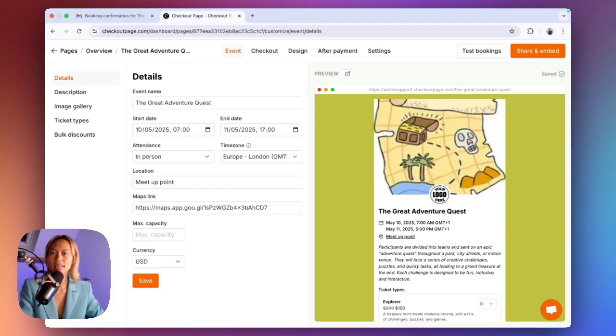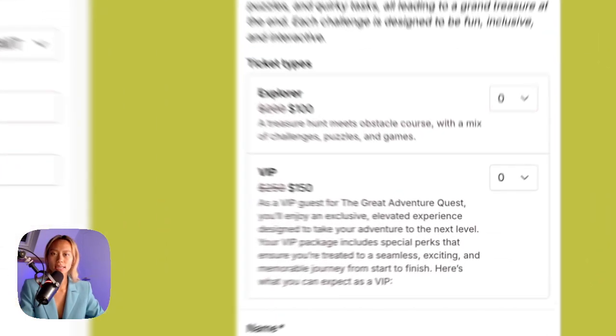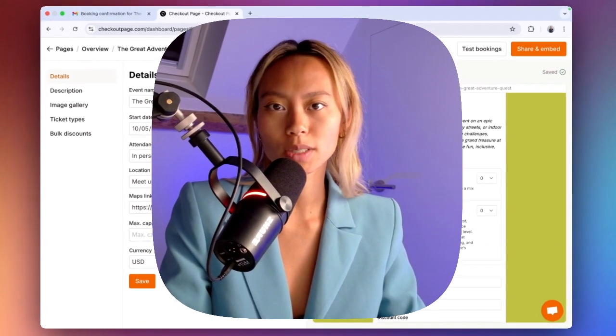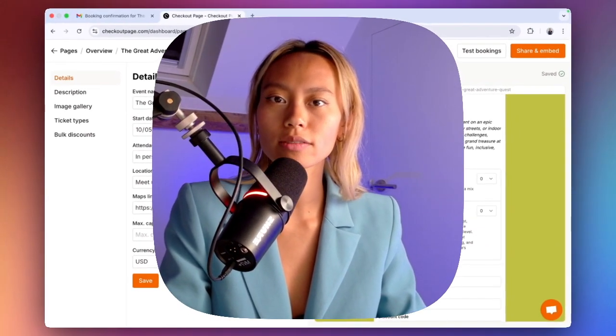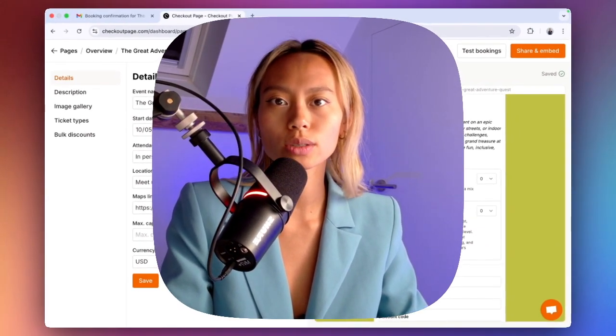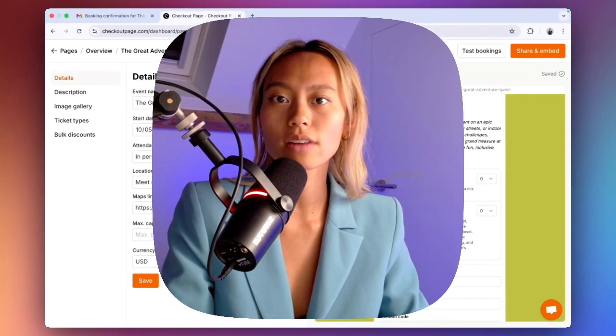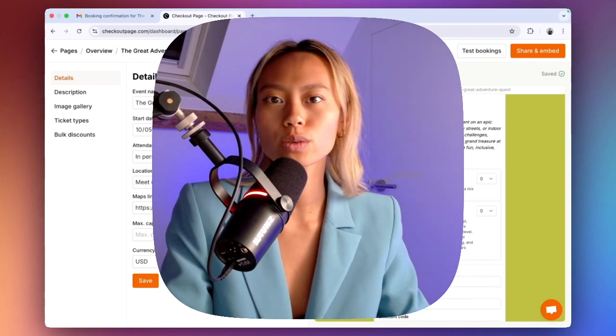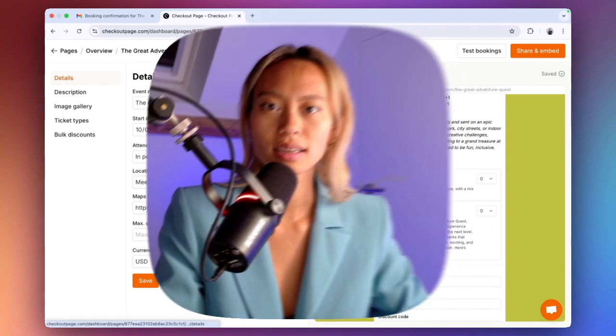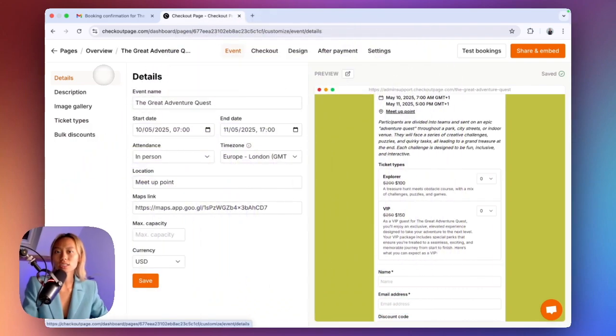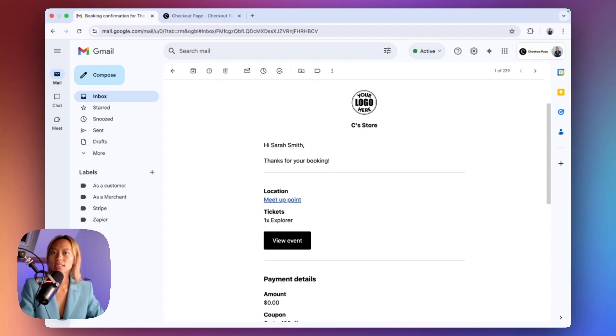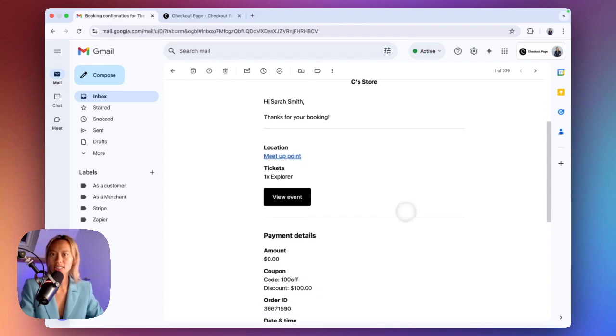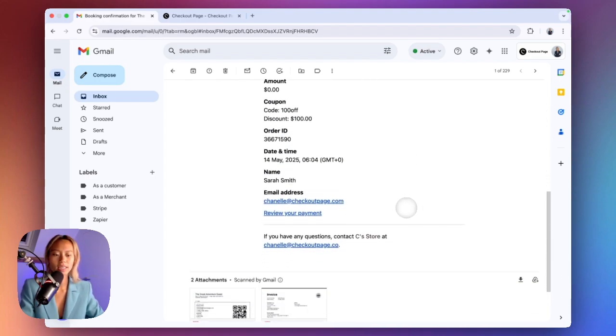Here's an event that I've already set up with two ticket types. After guests purchase their tickets, they will be sent an email confirmation that includes a PDF of their tickets with unique QR codes. Let's head to an email inbox to see what this looks like. This is an email confirmation that your guests will receive after purchasing tickets on your event page.